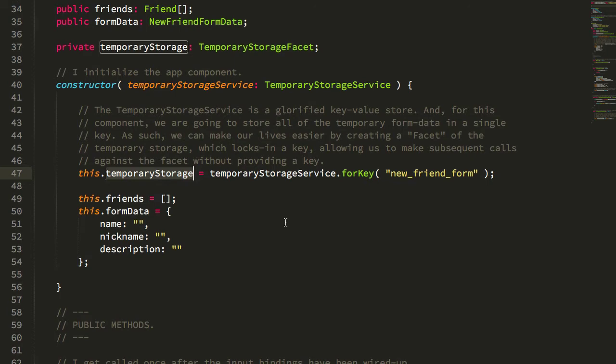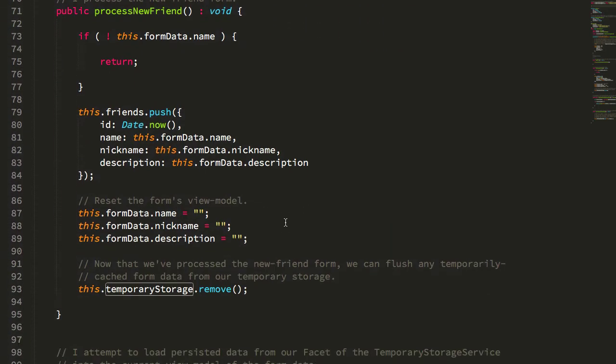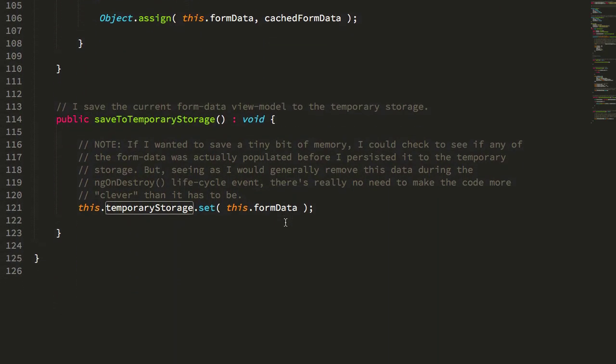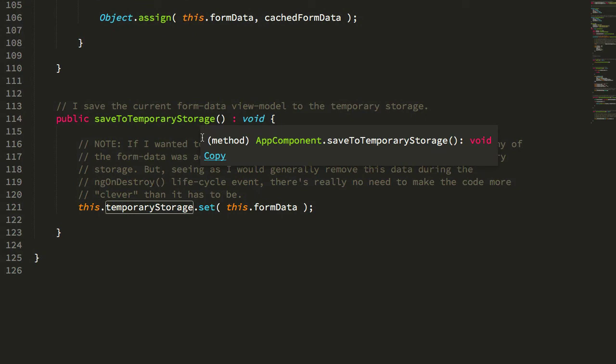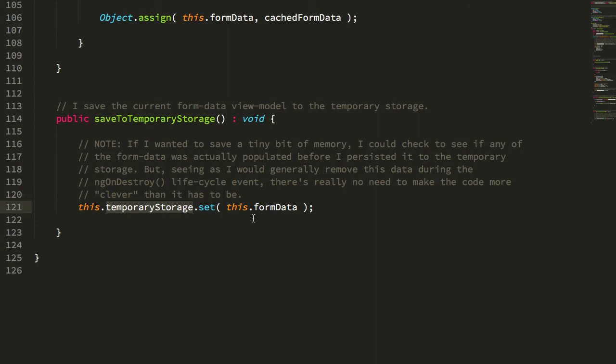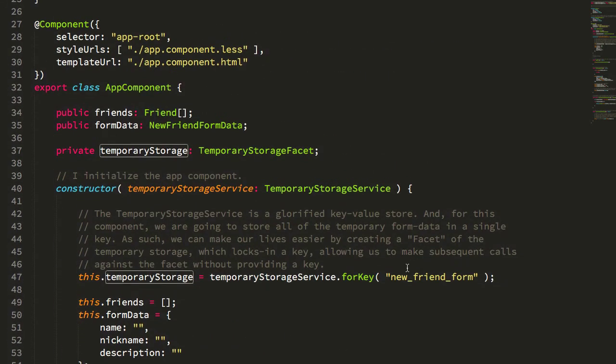With the temporary storage, you can see now if I jump down to the saveToTemporaryStorage, all we're doing is taking the existing form data and we're stuffing it into that temporary storage facet. That's going to be essentially the value associated with this key inside of our temporary storage container.